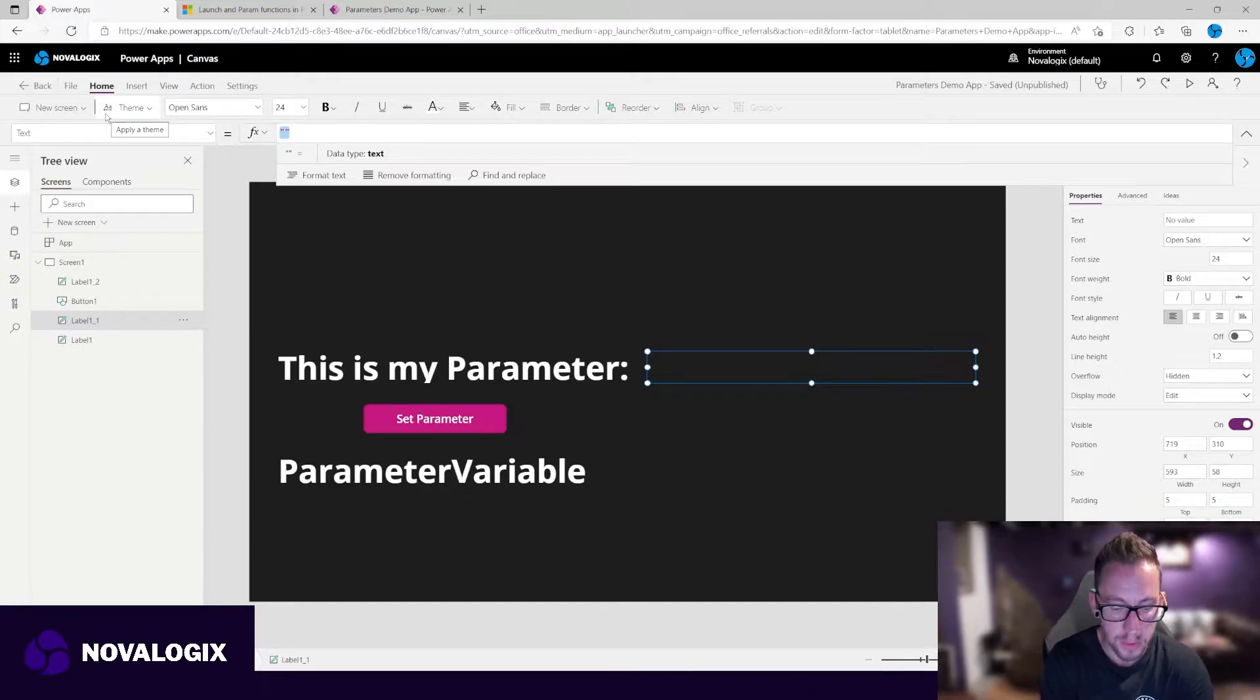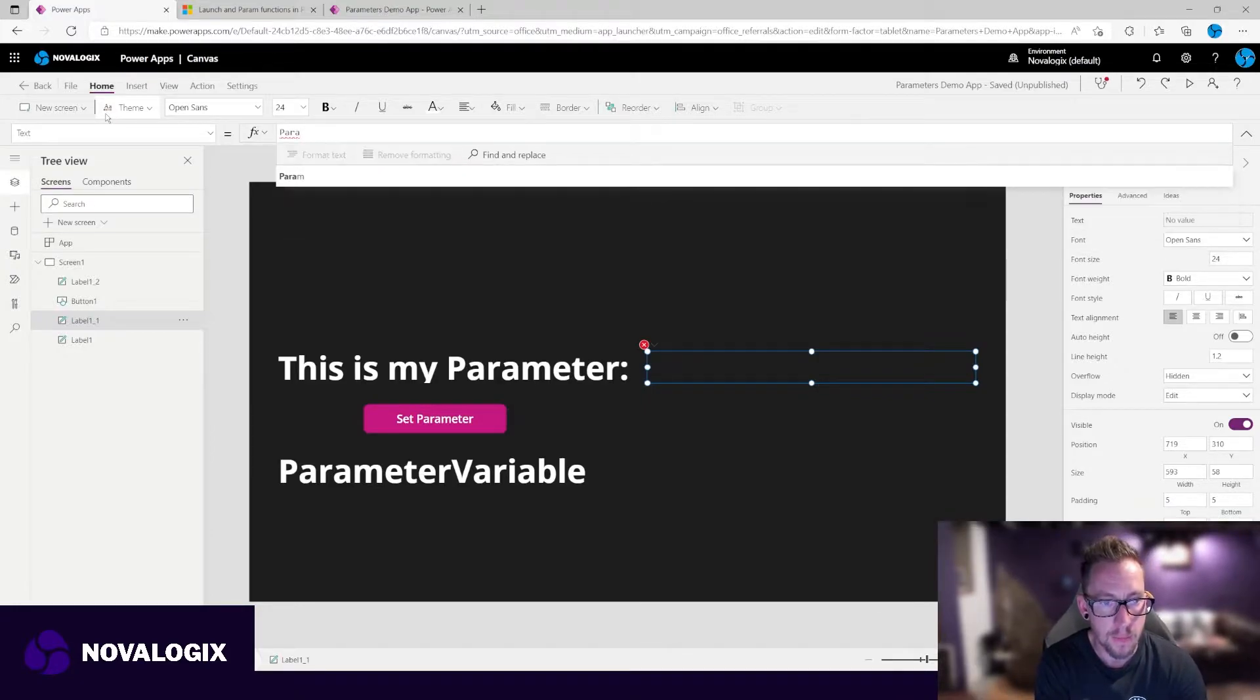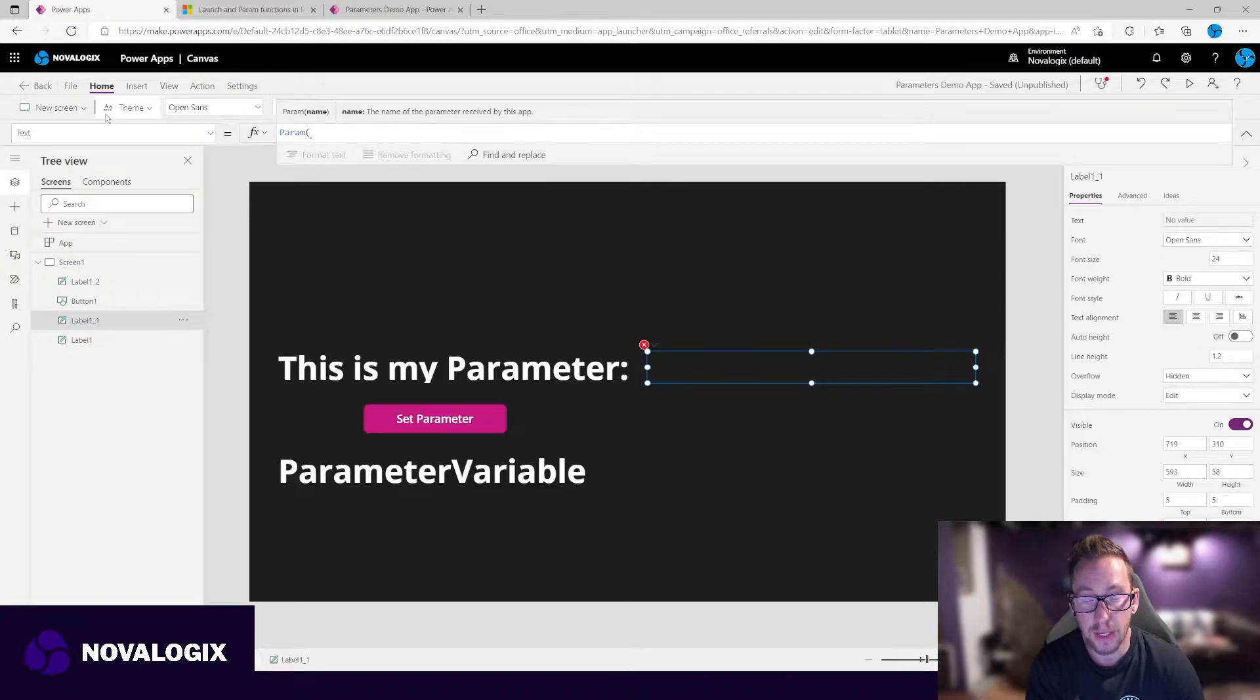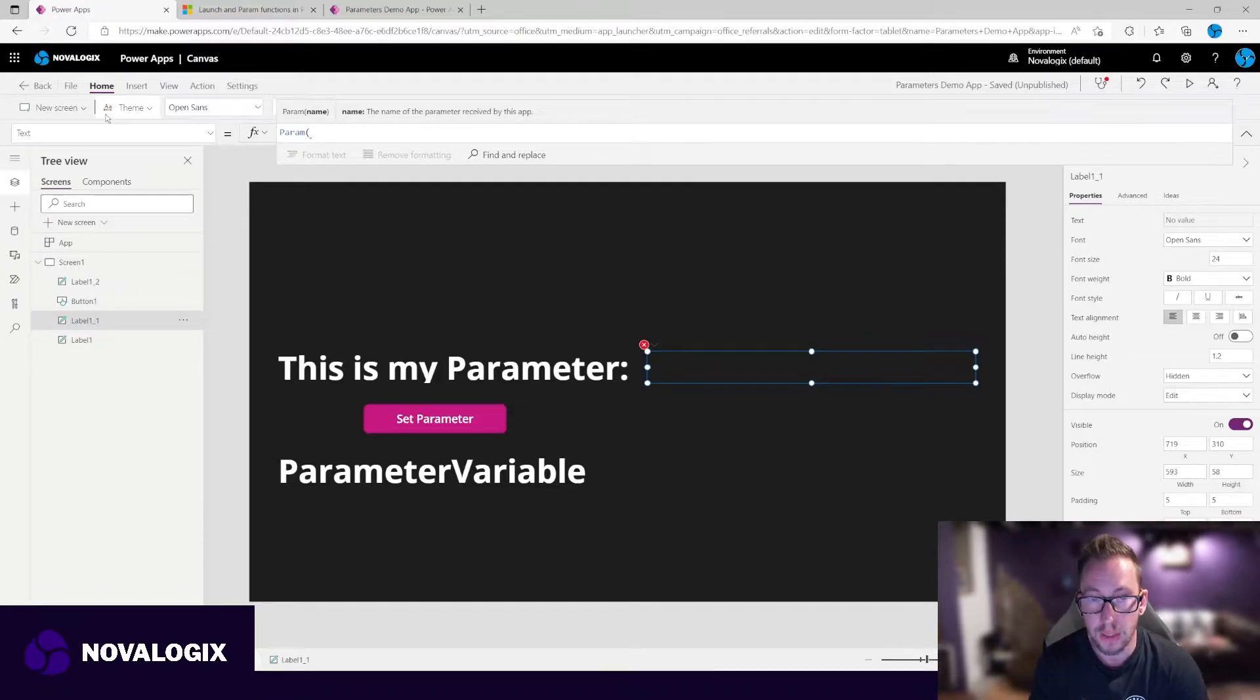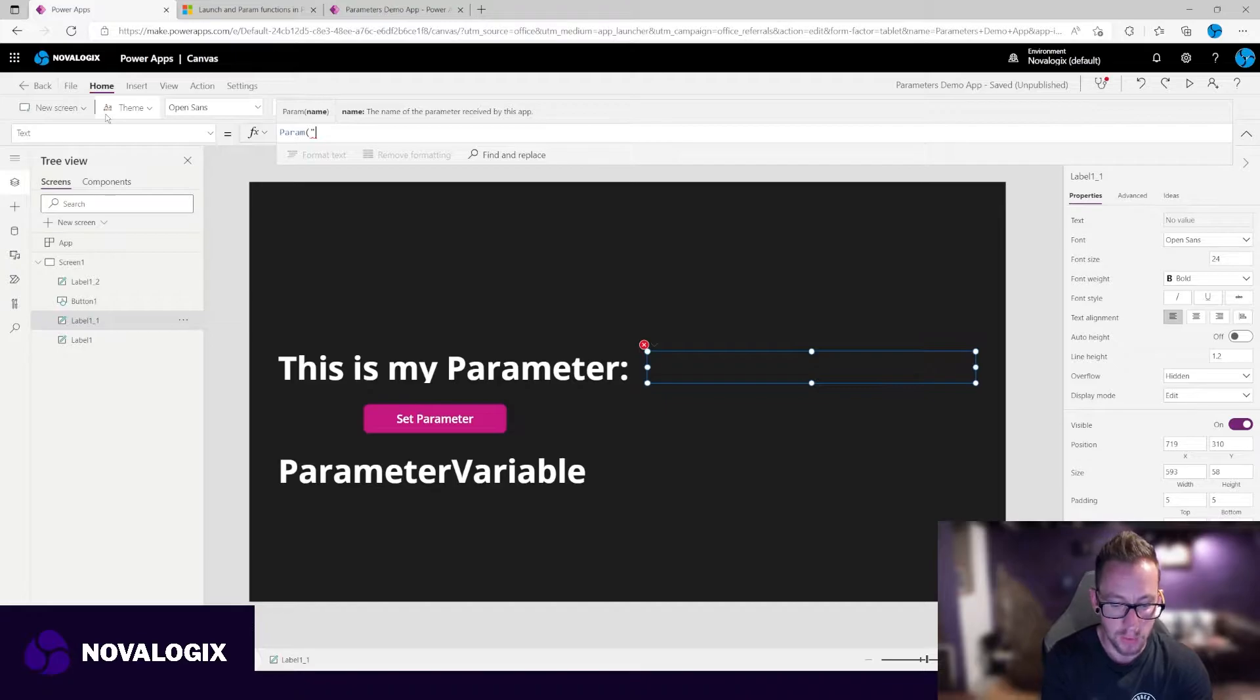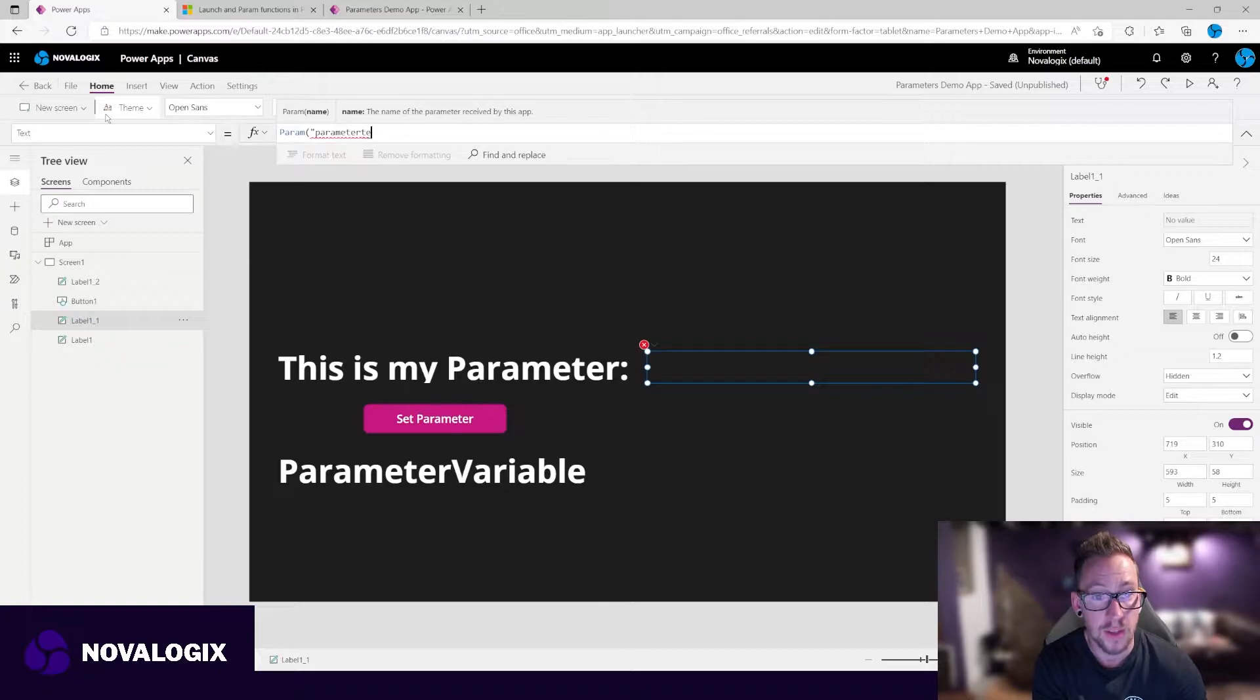Now we're simply going to use the param function. And now we have to tell it what is the name of our parameter. And this can be whatever we want. The same as with variables, we can give it a name. So we're going to call this parameter text.